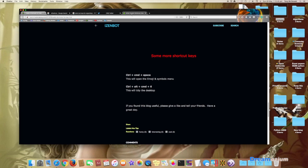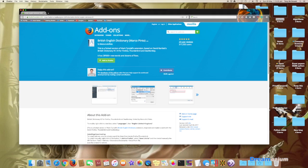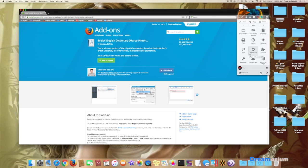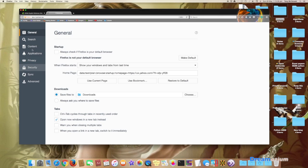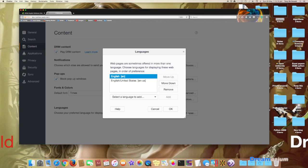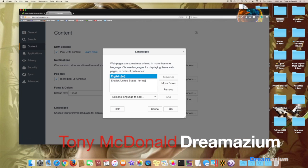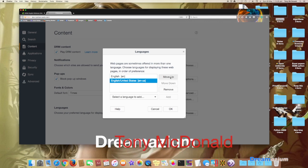If you want to check the preferences, you could go get rid of some of these. And now go to preferences. Go to content. Choose your preferred language for displaying pages. And I make sure that this is here. So if you wanted to move it, then you would use these buttons here. OK.